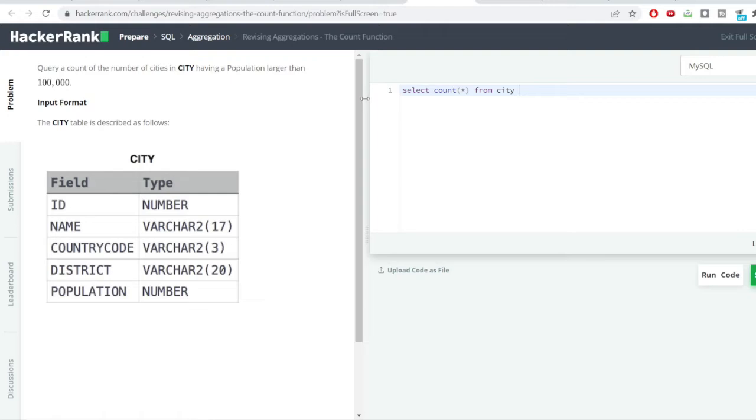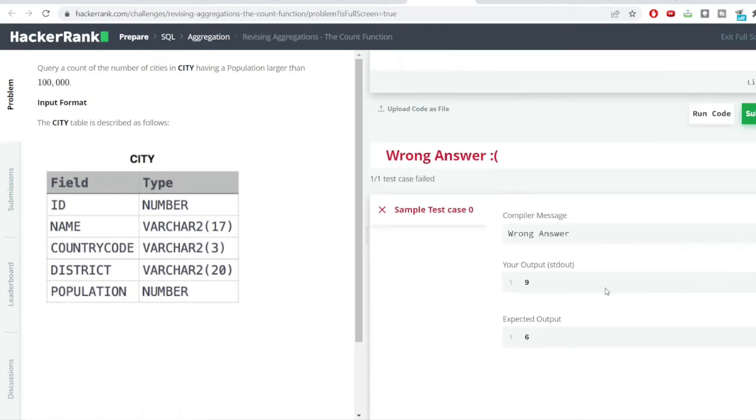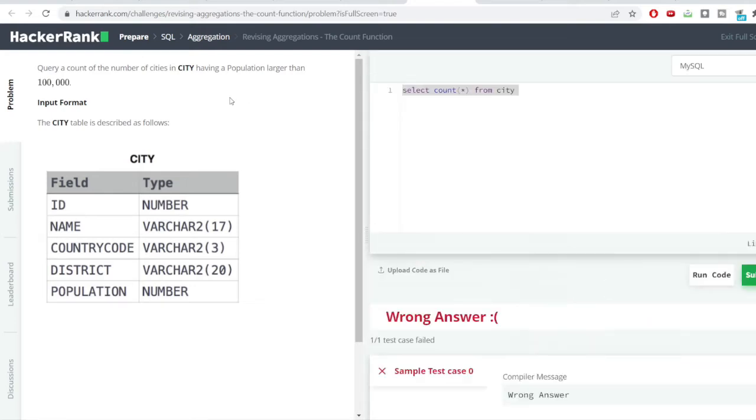First of all, I'll just count the number of rows which is present in this table. You can see the total number of rows which is present in this table is 9.